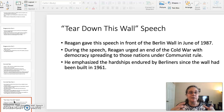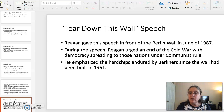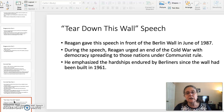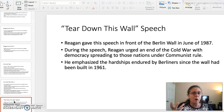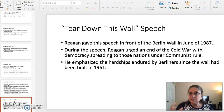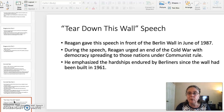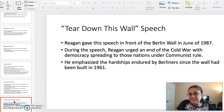The third topic is the 'Tear Down This Wall' speech — a very famous speech from Ronald Reagan. Reagan was known as the great communicator, and for a very good reason. He was an incredible speech giver. Remember, he started his career as an actor, so his training served him well when giving speeches. Reagan gave this incredibly famous speech in front of the Berlin Wall in June of 1987. During this speech, he urged the end of the Cold War and dreamed of democracy spreading through the nations formerly under communist rule. He emphasized the hardships endured by Berliners since the wall had been built in 1961.